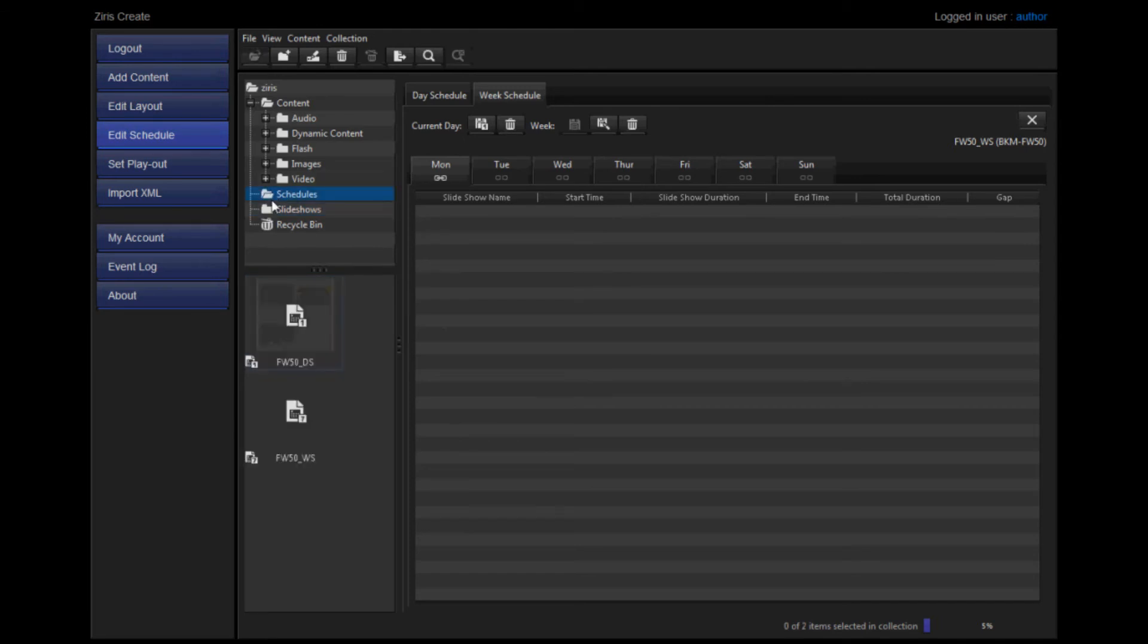Select the new week schedule and drag and drop the day schedule onto the day that it must be played out.